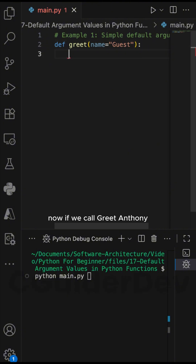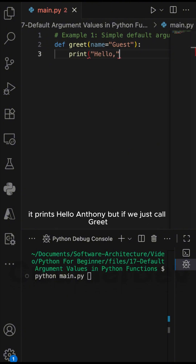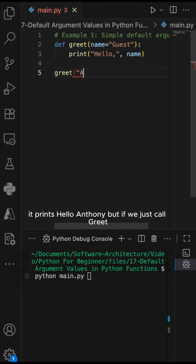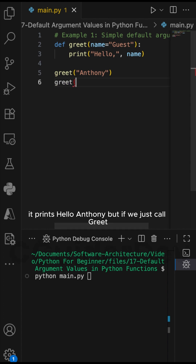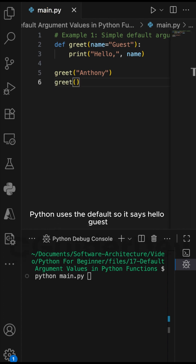If we call greet('Anthony'), it prints 'hello, Anthony'. But if we just call greet(), Python uses the default, so it says 'hello, guest'.